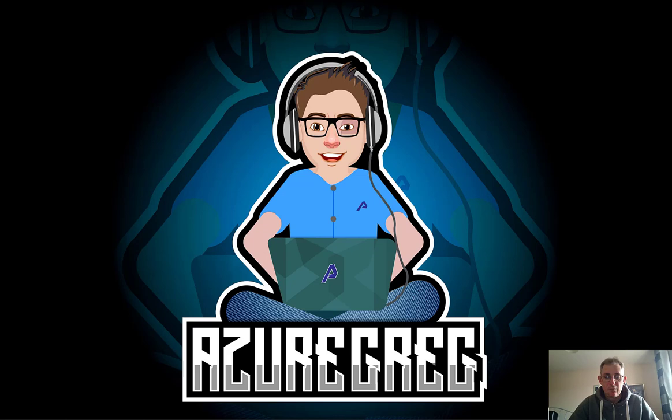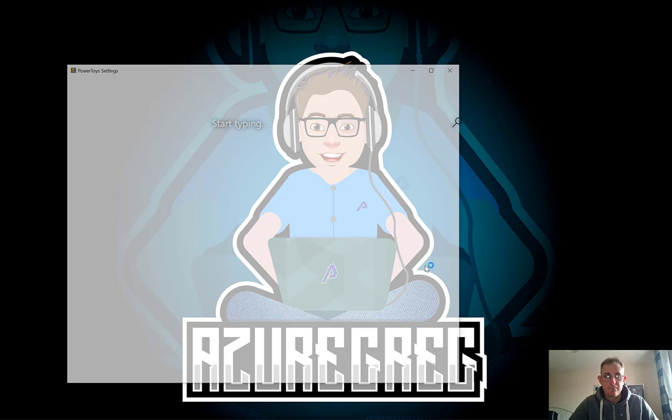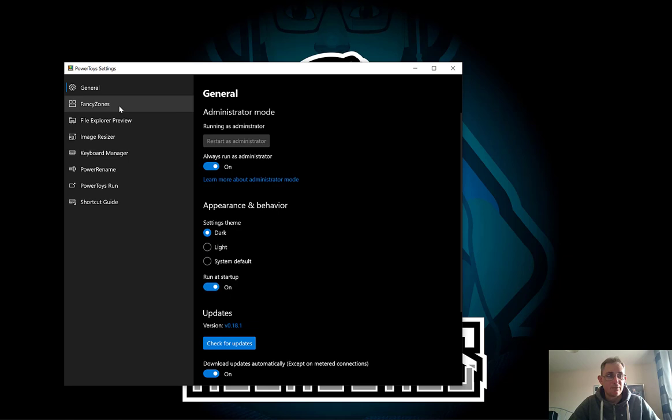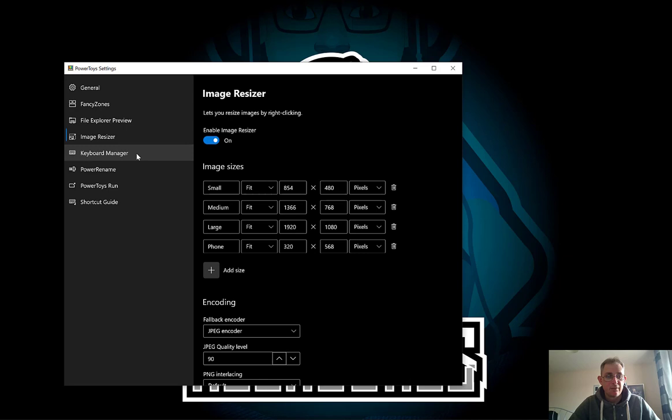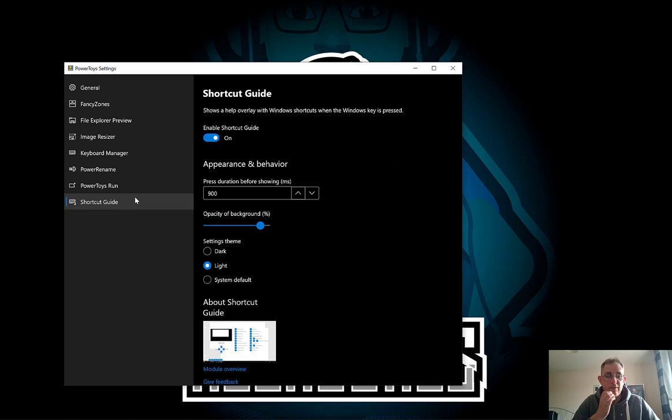I'm going to right click on the icon on the bottom tree and click settings. So here we can see PowerToys settings. We have different utilities. We've got Fancy Zones, File Explorer Preview, Image Resizer, Keyboard Manager, Power Rename, PowerToys Run and a Shortcut Guide.